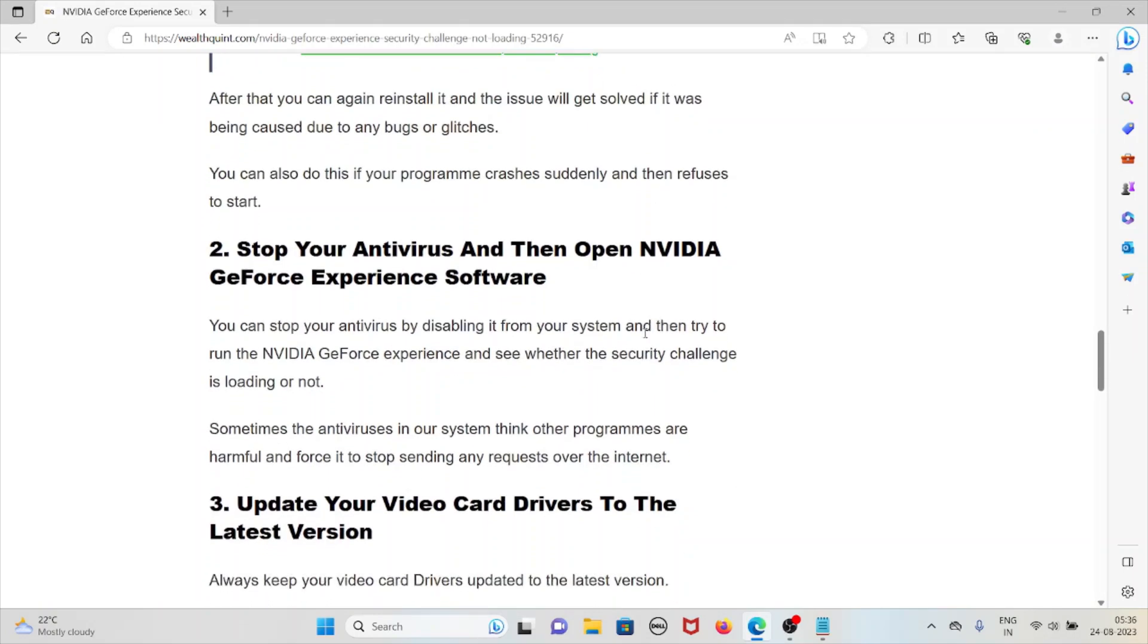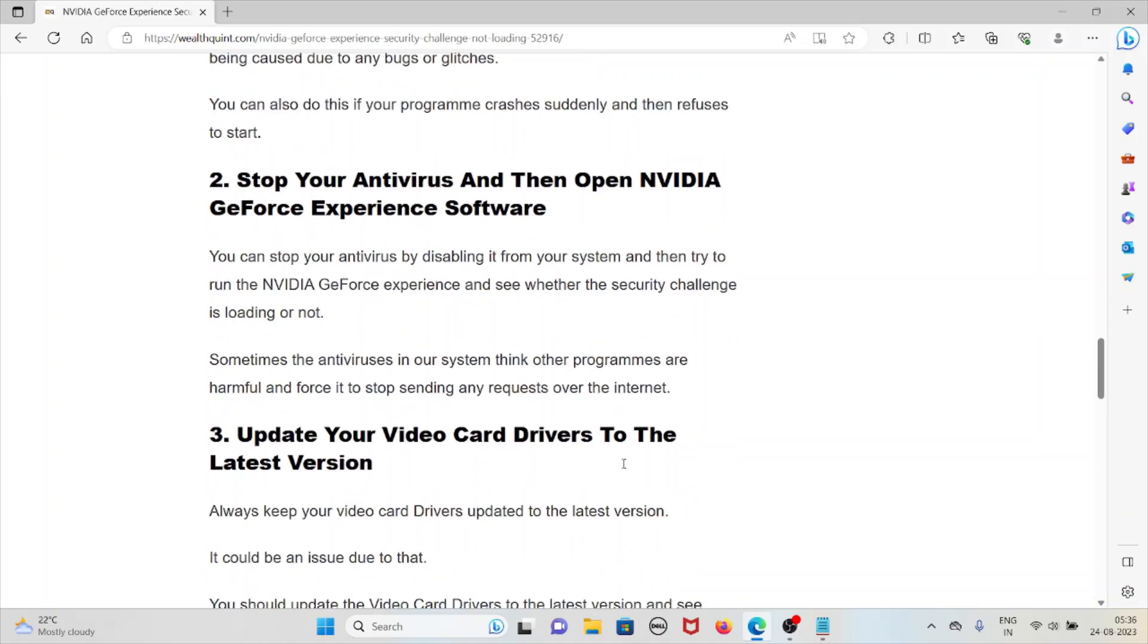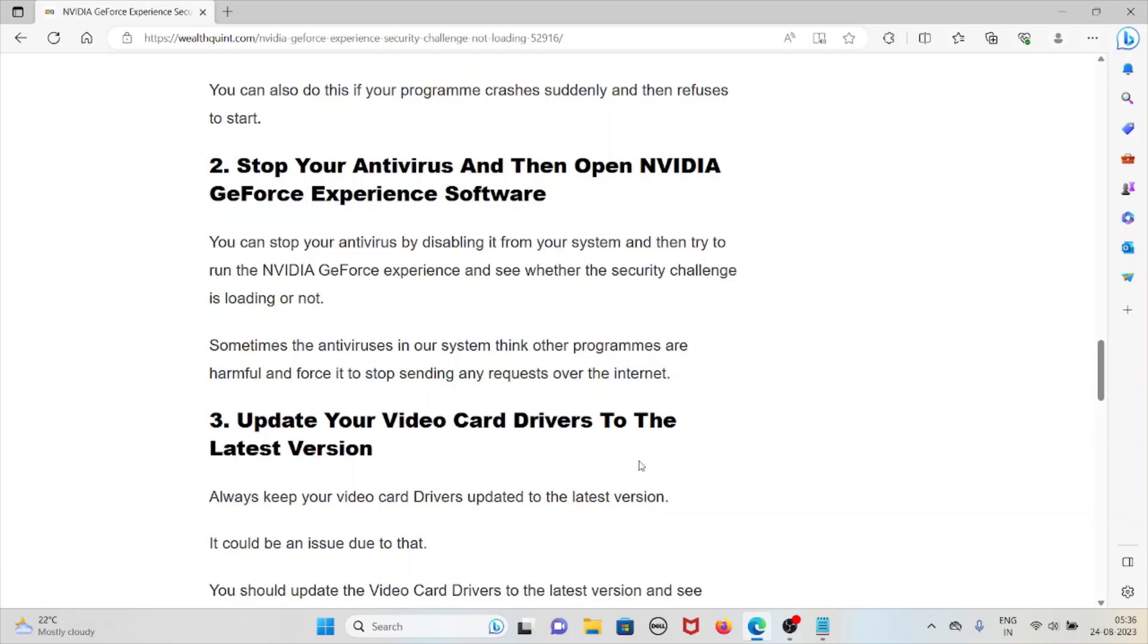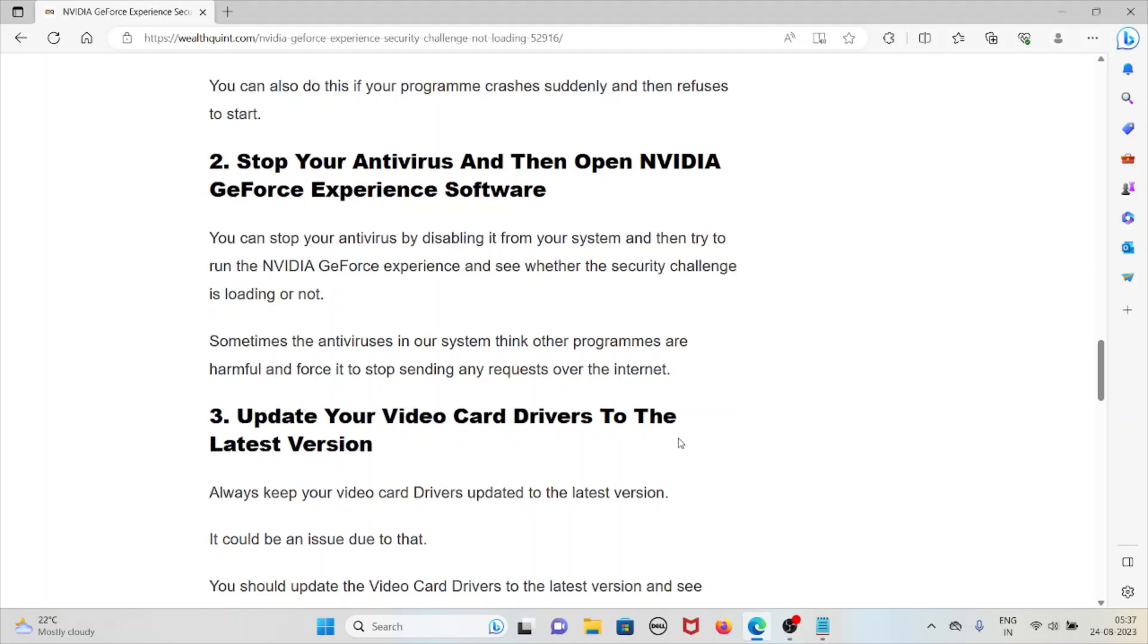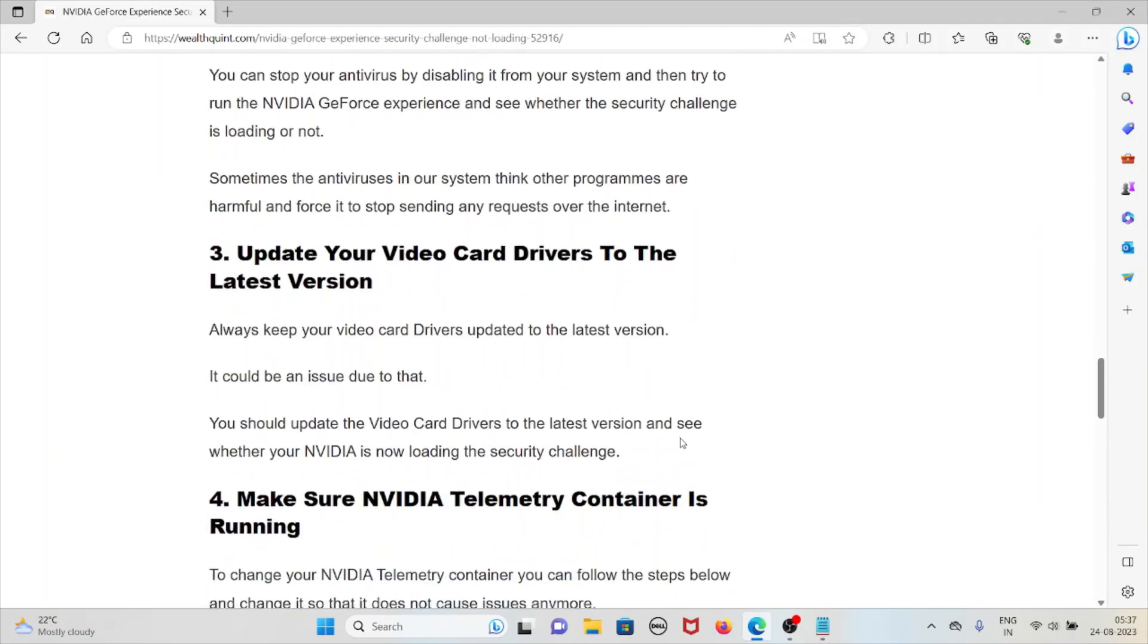The second method is to stop your antivirus and then open NVIDIA GeForce Experience software. You can stop your antivirus by disabling it from the system and then try to run NVIDIA GeForce Experience to see whether the security challenge is loading or not. Sometimes the antivirus thinks the program is harmful and forces it to stop sending any requests over the internet.